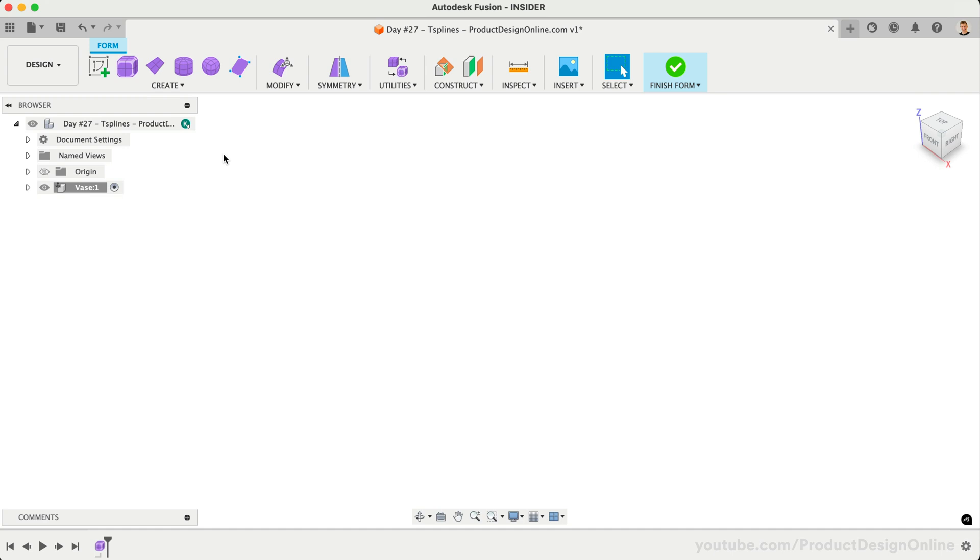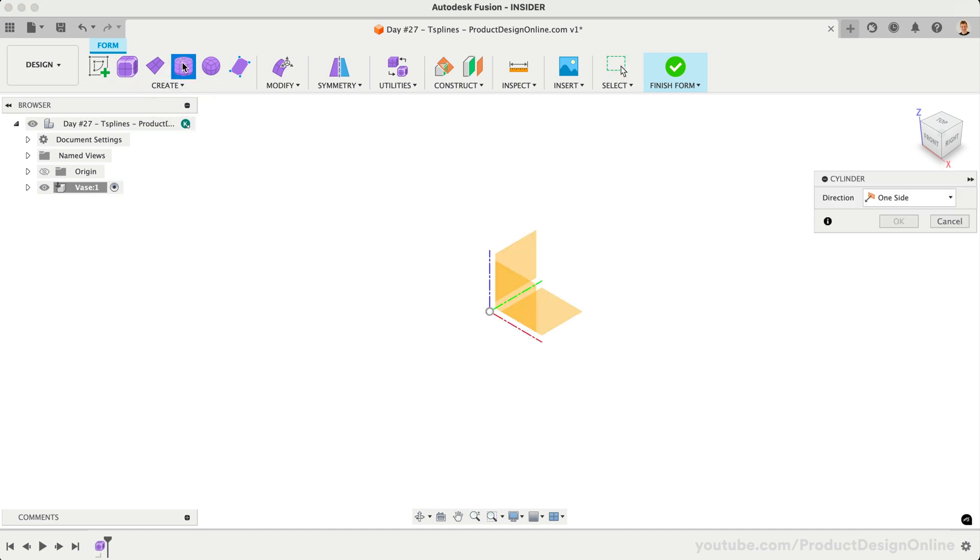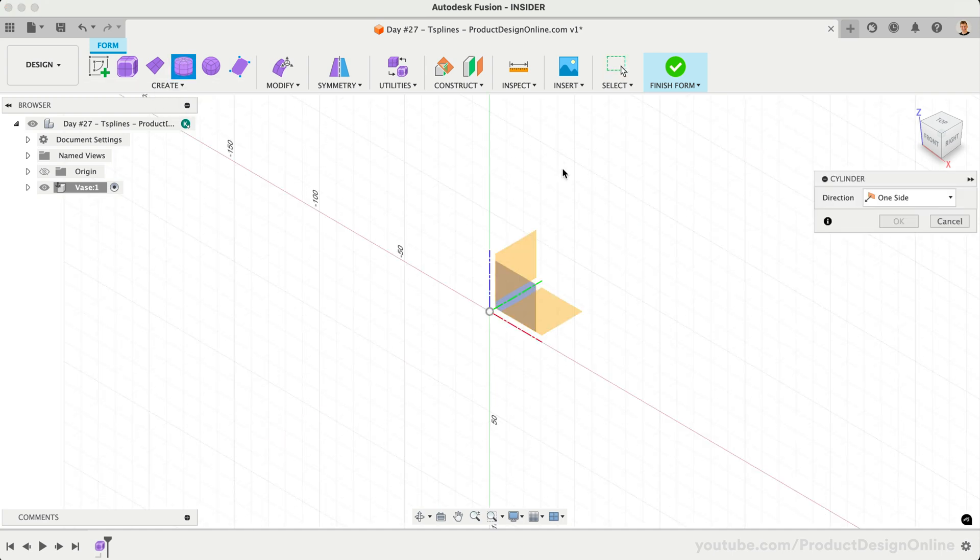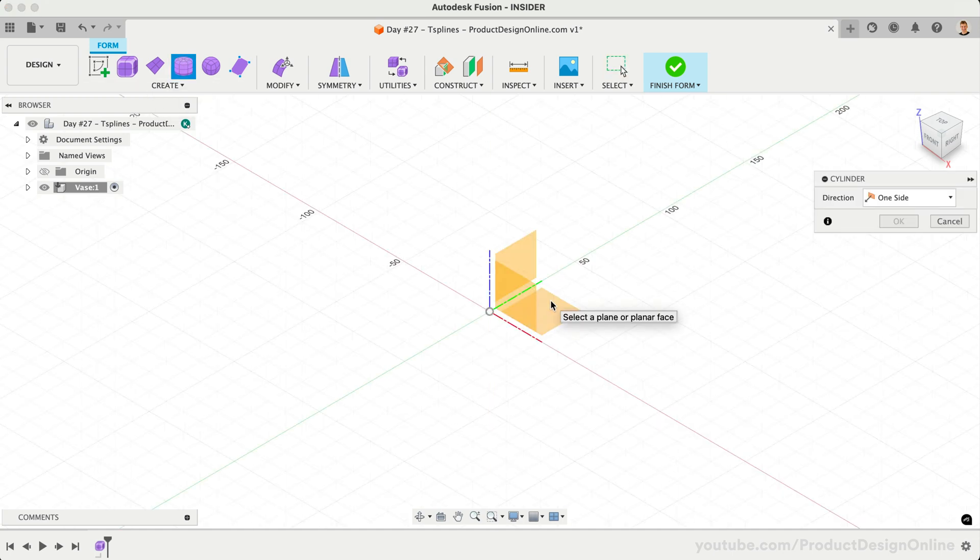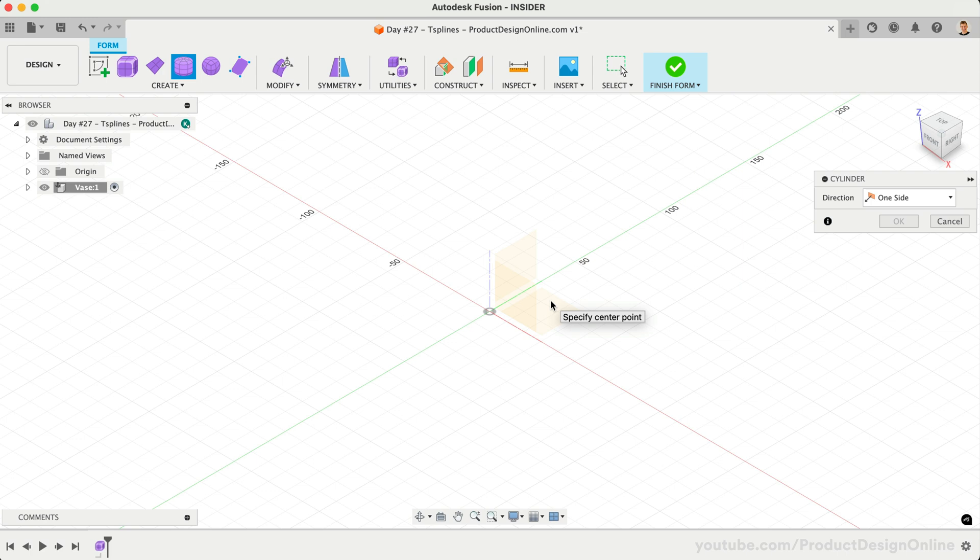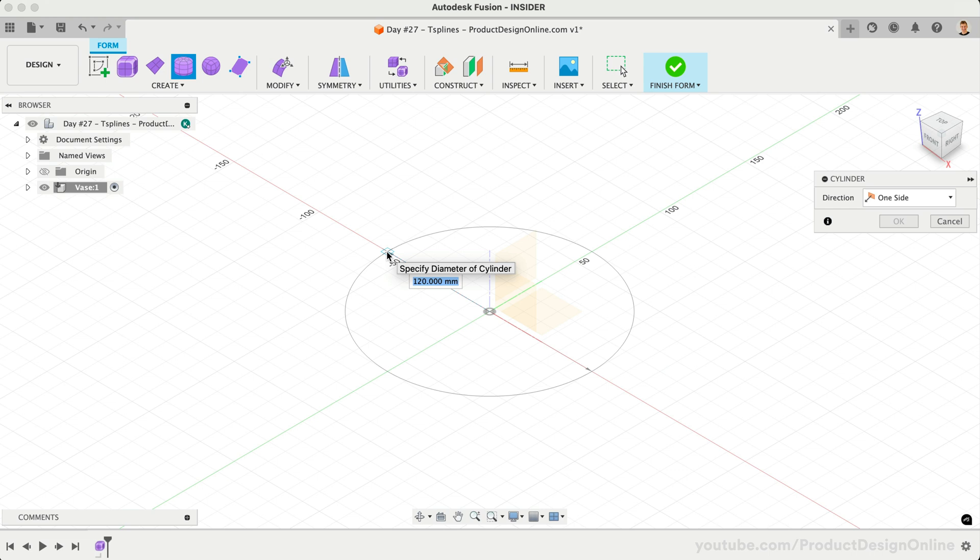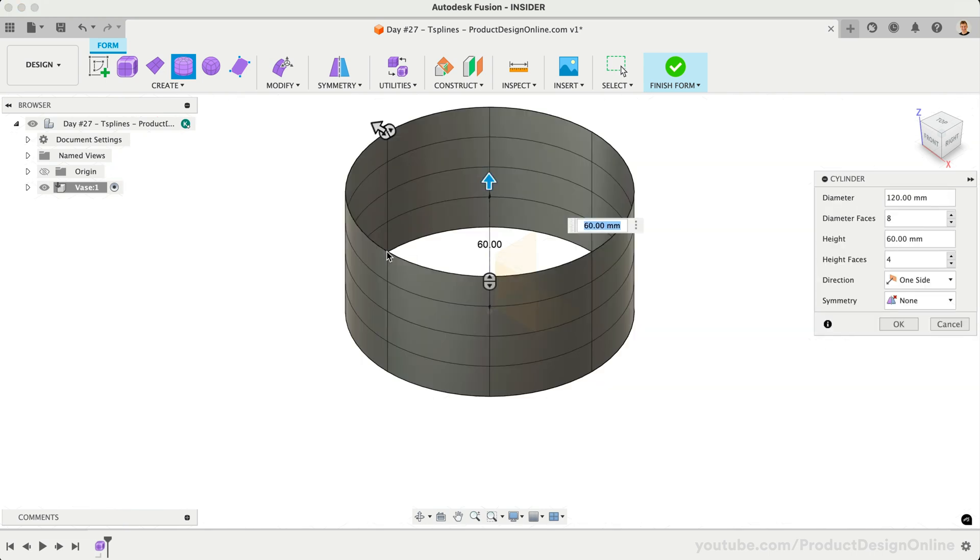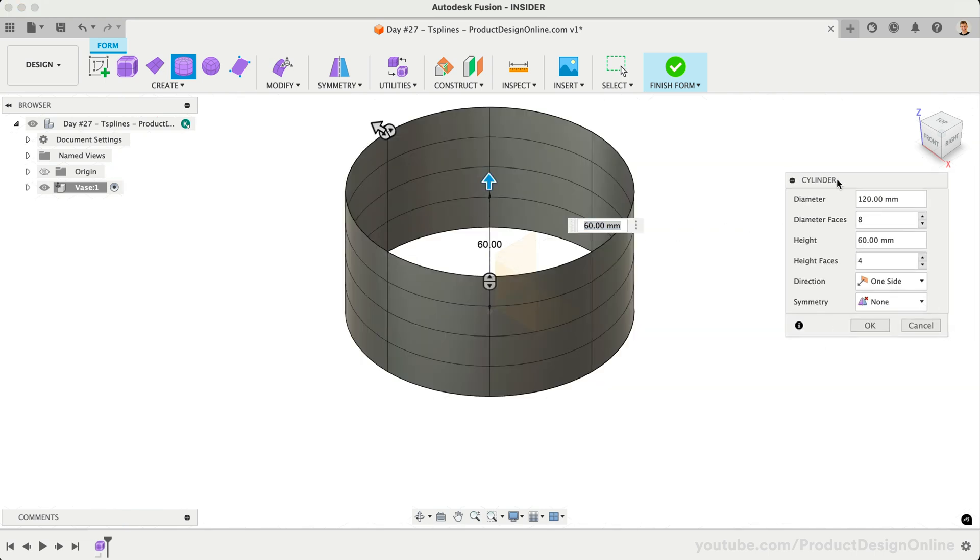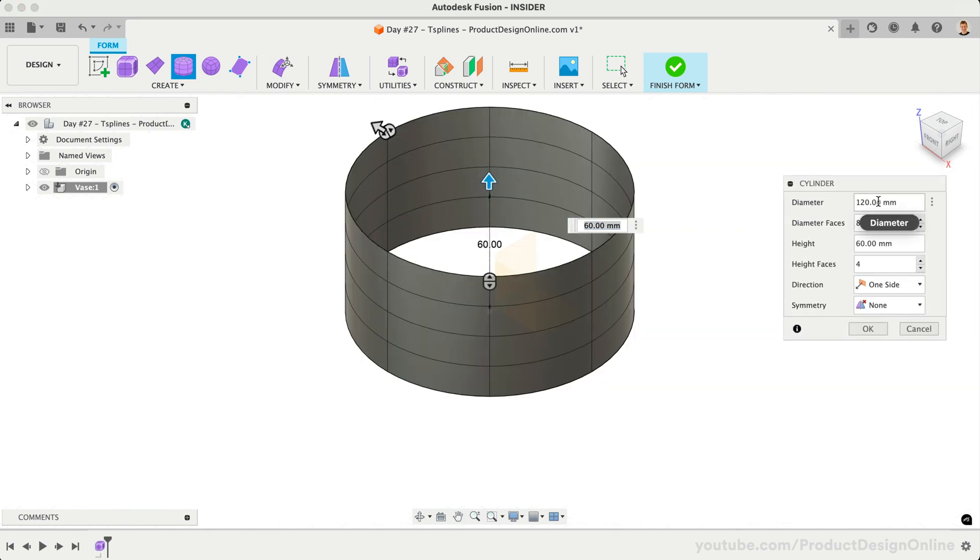Start by activating the Cylinder Primitive. We'll select the XY origin plane to sketch on. Select the origin point for the center of our cylinder and select again to set the circle.